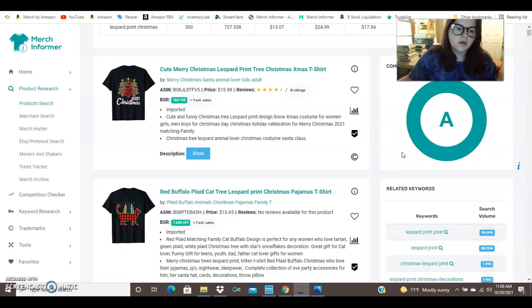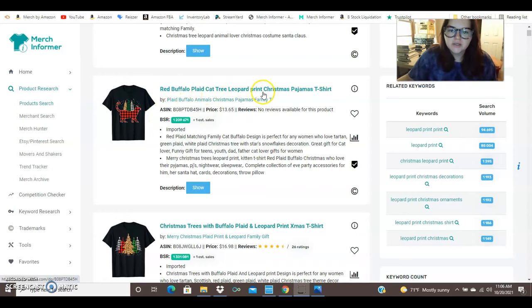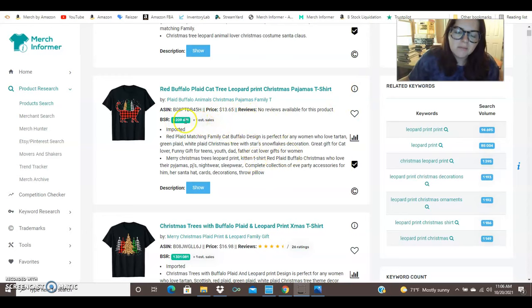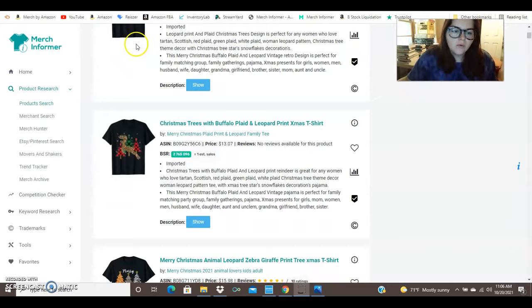So here you have leopard print Christmas trees. You've got a leopard print Christmas tree over the buffalo pattern with a cat. So you've got red buffalo plaid cat tree leopard print Christmas pajamas. So they've got tons of things on the search results that people are typing in and this shirt is only ranked 1.2 million right now priced at $13.65. You can definitely change out that buffalo pattern for the leopard print pattern. Here we've got a leopard print truck, more leopard print Christmas trees.